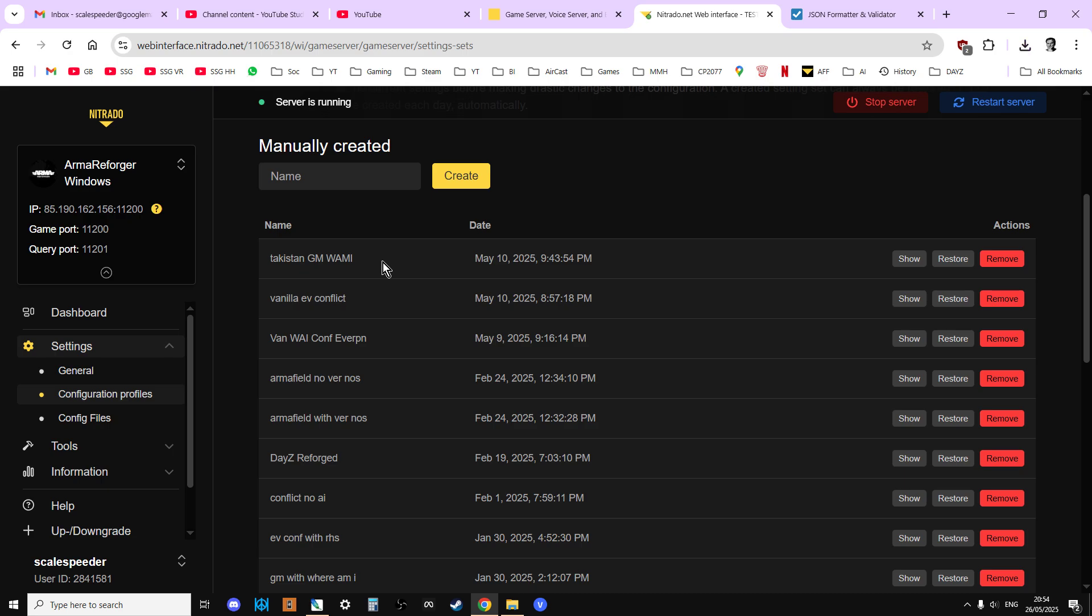That way you can have a library of config files that should work. Now, the problem is that mods get updated and they might have different dependencies than when they did when you actually made the config file.